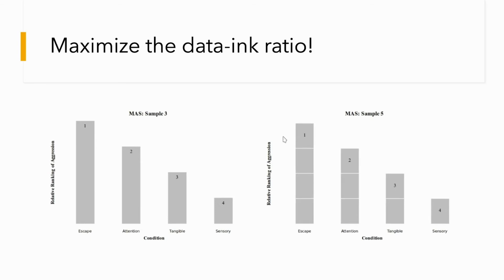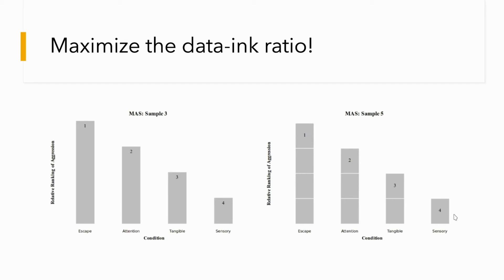Same data again, except we kept the white lines to show the value of the bars, and this is relative ranking. So one is most important, followed by two, three, and four. The probability of the behavior being maintained by escape is one. It takes priority. And again, I'm just showing and highlighting the capabilities of free software.